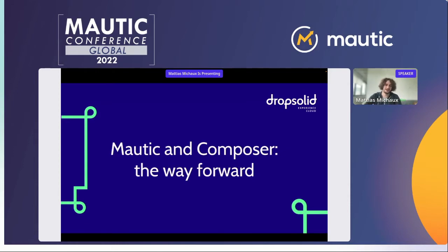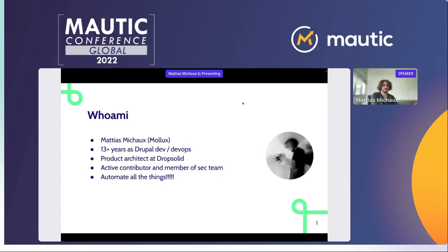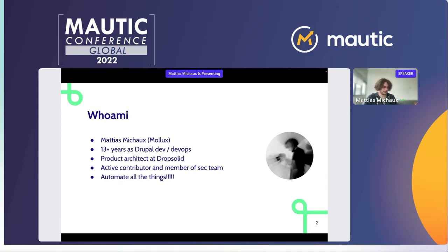Thank you. So today I want to talk about Motic and Composer and the way forward. Let me introduce myself. I'm Matthias Michaud, or Molex on GitHub. I've been most of my professional career a Drupal developer and a DevOps person. Currently I'm the product architect at DropSolid, helping with the architecture of the DropSolid experience cloud. I have an urge to automate a lot of things, which is both a blessing and a burden.